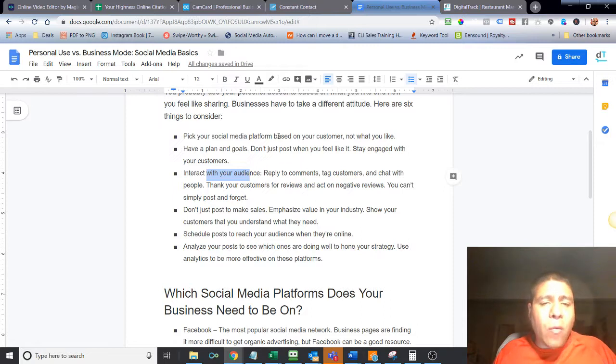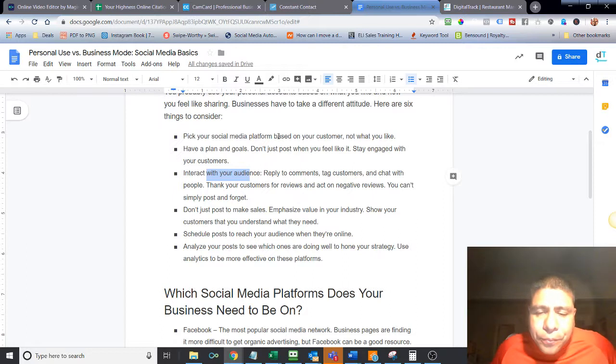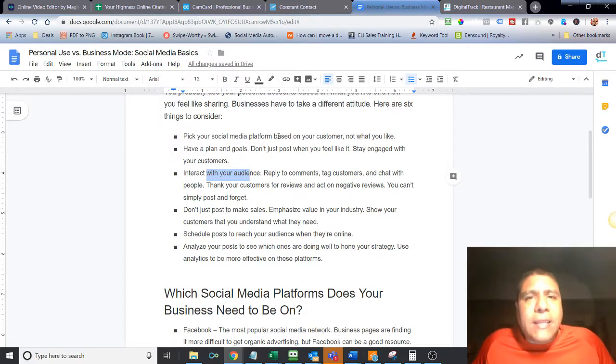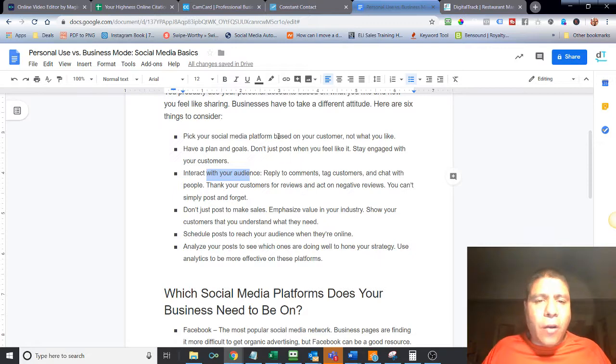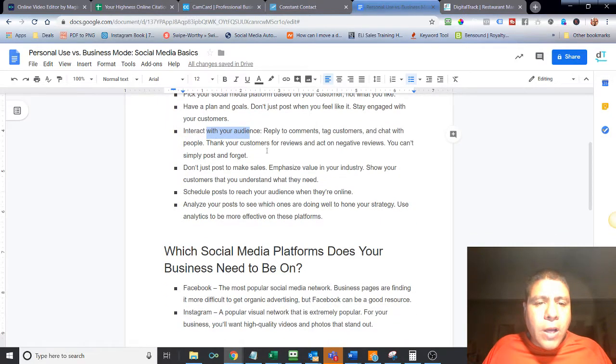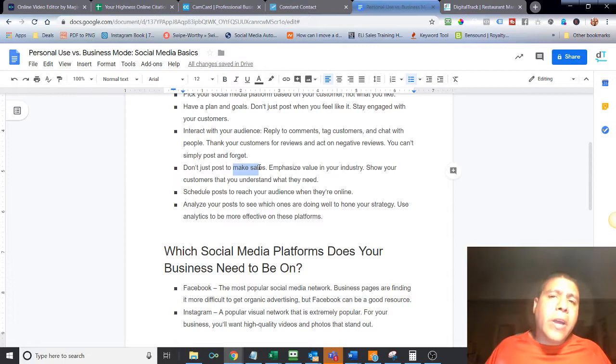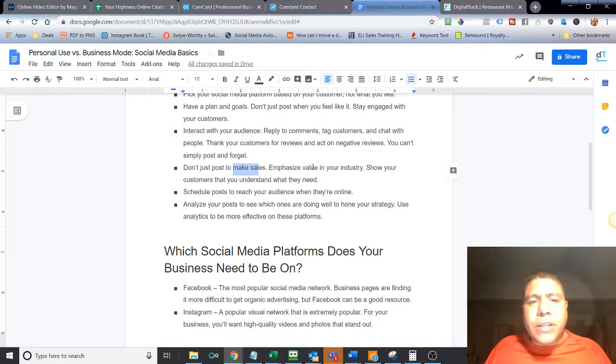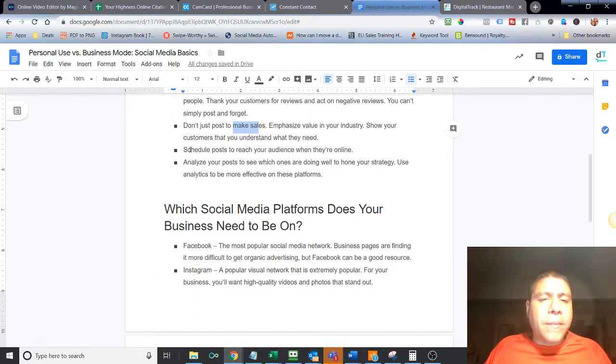Because no matter what, that piece, whether you want it or not, that's part of doing business nowadays. It's not just the offline world, but the online world. So don't just post things to make sales. Educate, provide value to your audience. Show the customers that you understand what they need. Show them how you can help them.